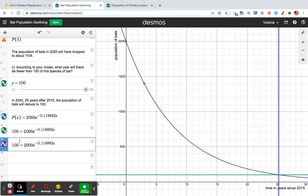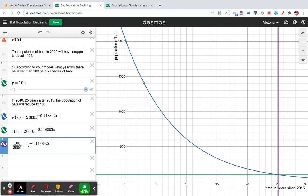So to get X by itself, this 2,000 is on the wrong side. So let's divide by 2,000 to both sides of the equation. Okay, so I've done that.